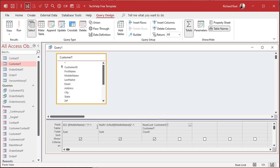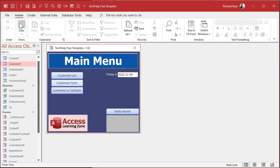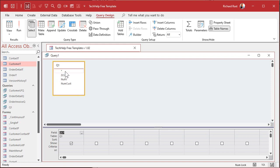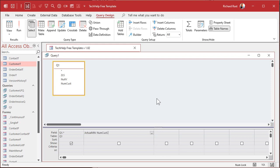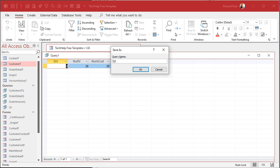Unfortunately it's not easy to put all this in the same query — you can't refer to NullV and ZLS because they haven't been calculated yet. But we can save this as Q1 and then make another query off of that one. In the second query, bring in Q1 and calculate: ActualMiddleNames = NumCust - NullV - ZLS. That gives you a count of how many actual middle names you have. I'll save this as Q2 — gold members can download both of these queries.